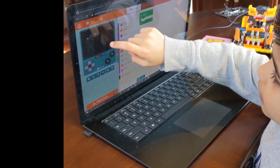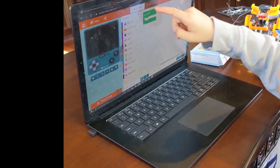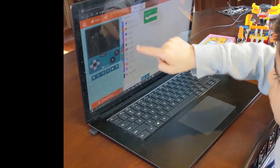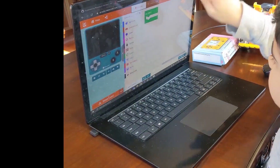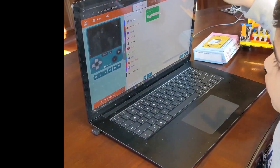This is the simulator. These are where you find your blocks. This is the design canvas where you code.